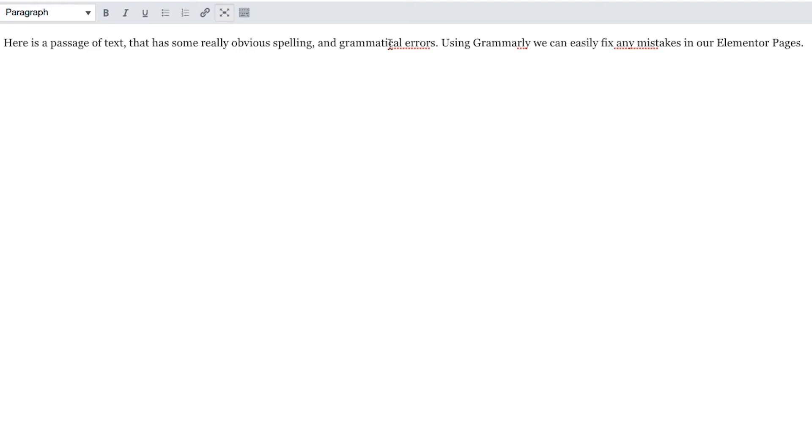Where we saw the solid underline, that was for the Grammarly errors. Anything else we see here is actually the built-in text editor trying to fix up some spelling mistakes, and it's not doing a very good job because it's picking up things that obviously aren't spelling mistakes.